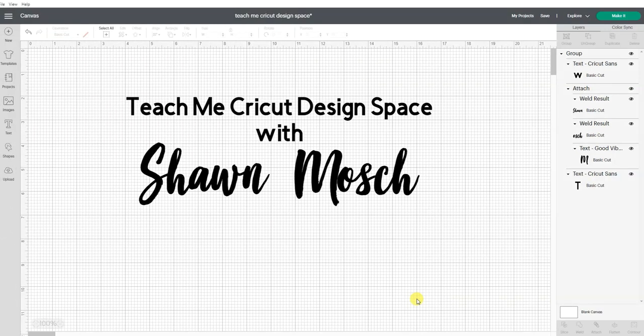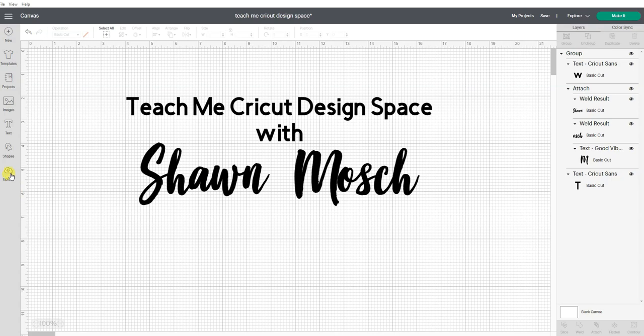Upload an image to Cricut Design Space. To start with, we will click on the upload button.